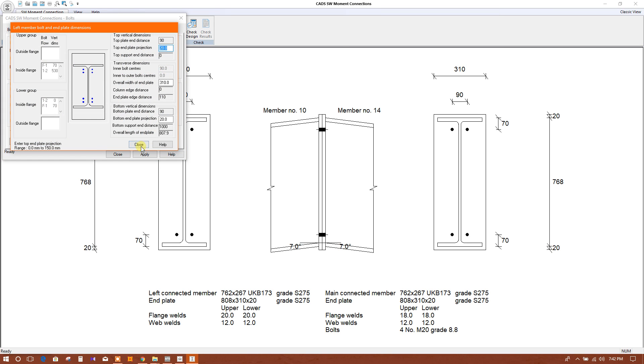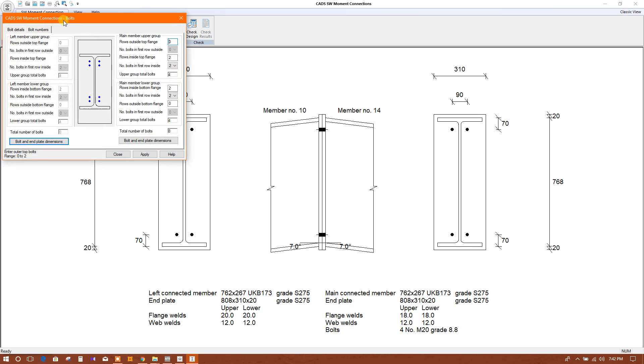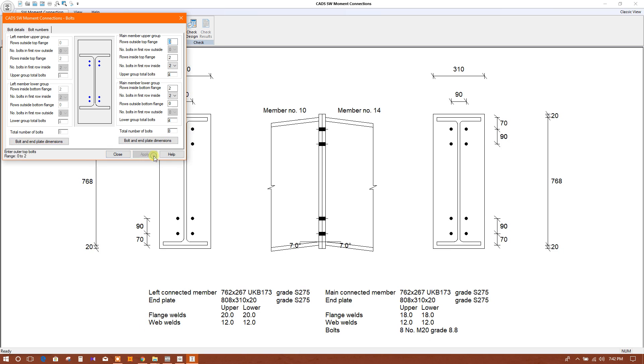Here you can choose the distance and other parameters. Apply.